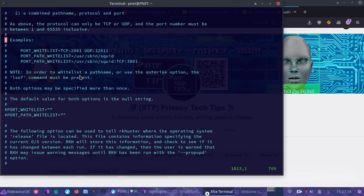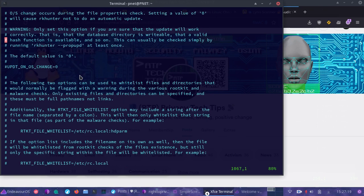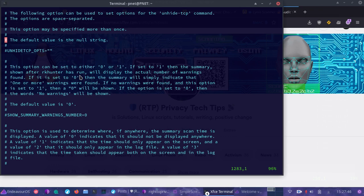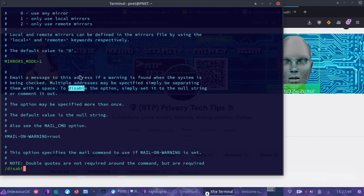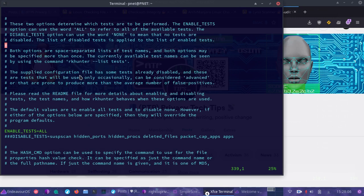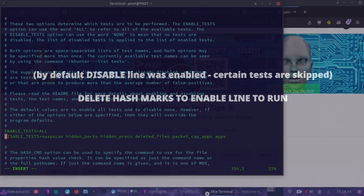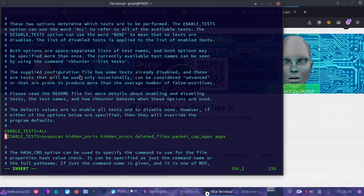One thing I did was hash out that line. When you put a hash mark in front of a line, it's not going to be picked up or read by the configuration file. So when you run RKHunter, it would no longer run that line. Usually the defaults are just fine, but certain things may be disabled. By default, this line is actually hashed out in my version — it looked like this when I first opened the configuration file. I wanted to prevent disabling certain tests because I wanted to run all the tests.